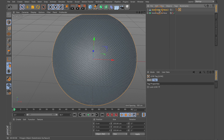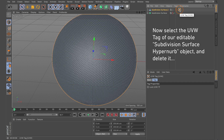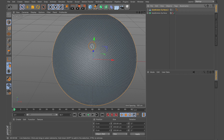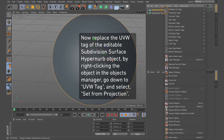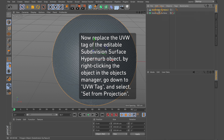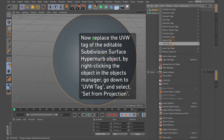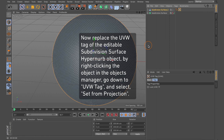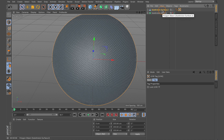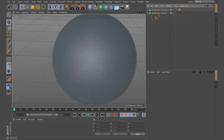This next step is important: a UVW tag has been assigned to this editable object because the HyperNURBS has been converted into an editable object. Normally you'd keep this UVW tag, but I'm going to delete it. The reason is we're converting the hard surface modeled editable object into a displacement map texture, and to speed up the baking process we need to replace the UVW tag. Right-click the editable object, come down to UVW Tag, and set from projection. Now we have a new UVW tag assigned.